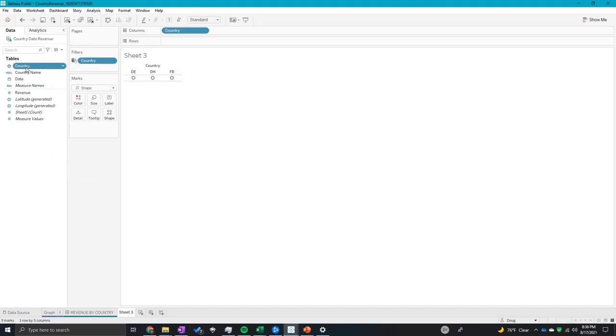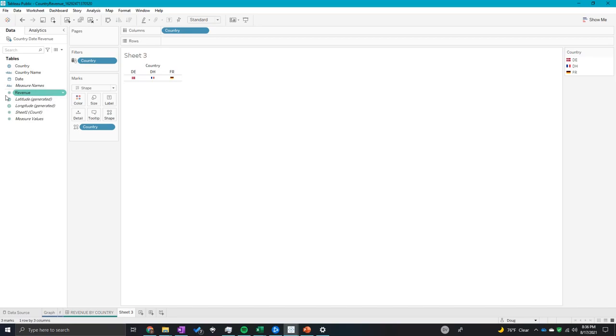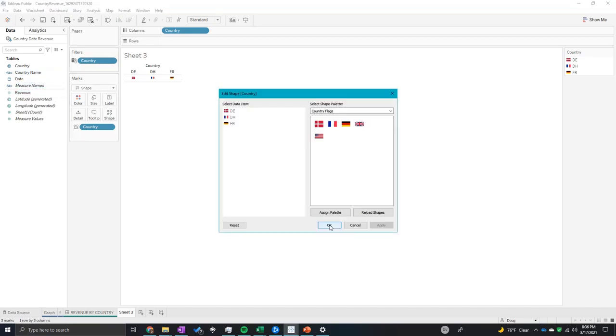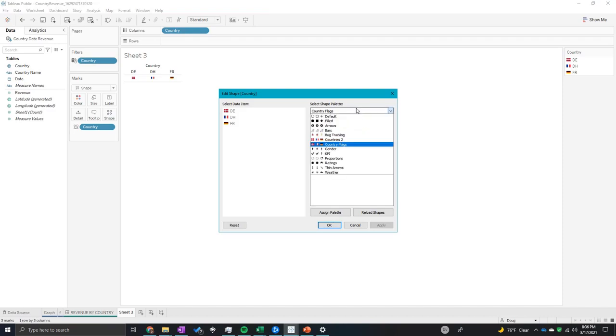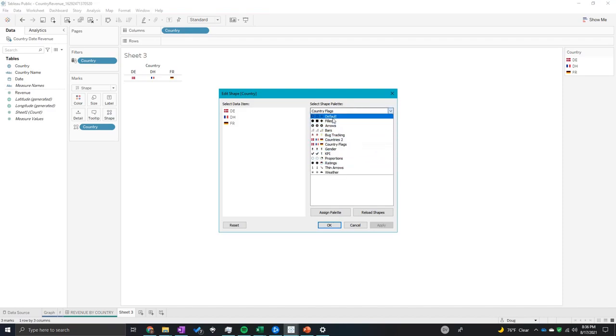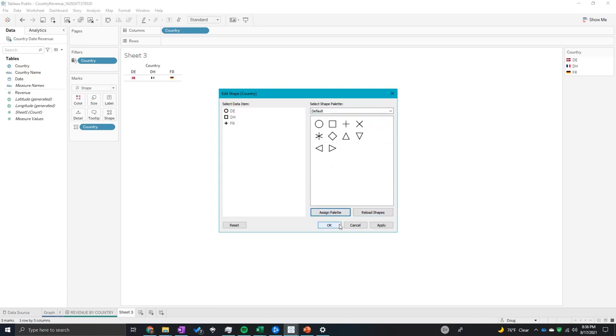Then once I click shape, I'm going to edit this palette. I already made a couple of these, so it should default to something like this.